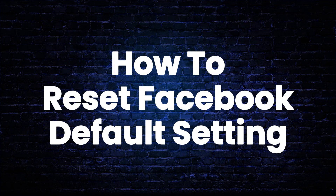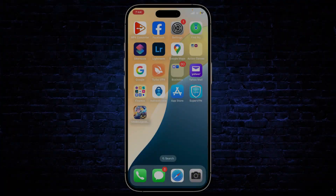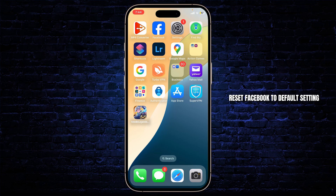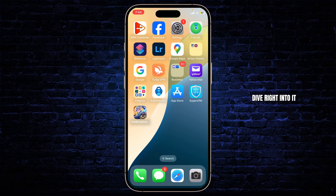How to reset Facebook to default setting. Hello guys, this is Atticus and welcome back to another tutorial video. In today's video I'll teach you guys how you can reset Facebook to default setting. So without any further ado, let's dive right into it.